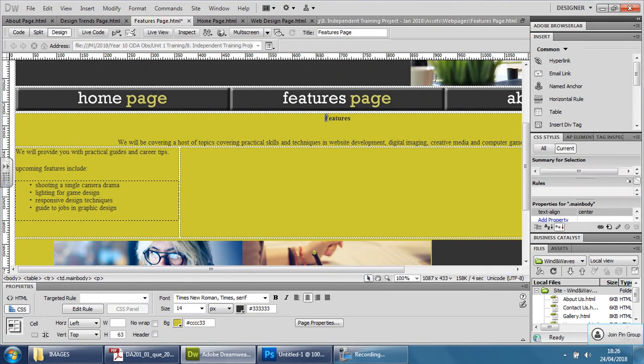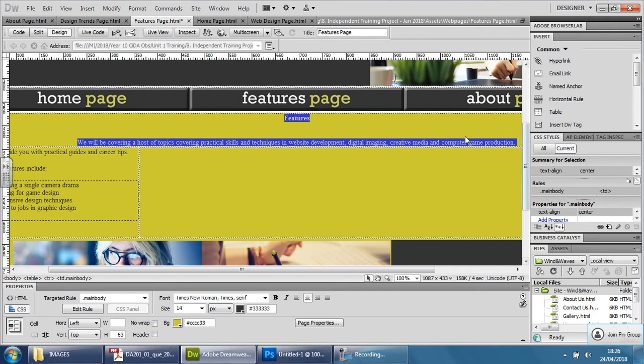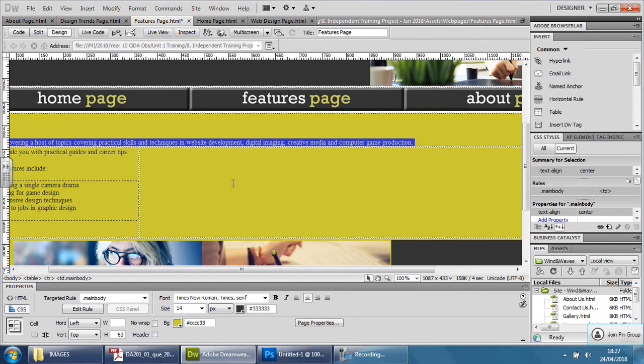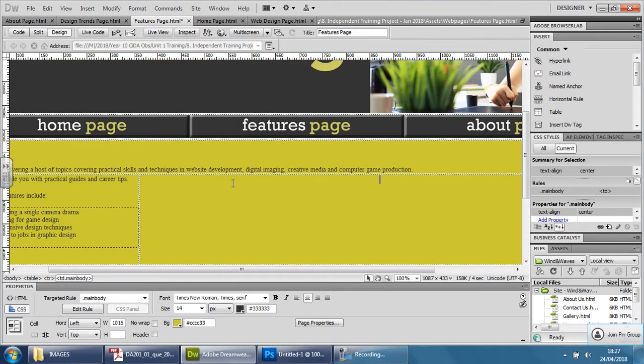I don't know why I didn't think of that early on so I'm going to do the same thing here. Right click align, click left, pushes it to left.